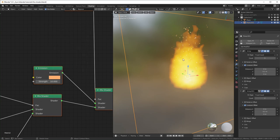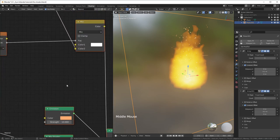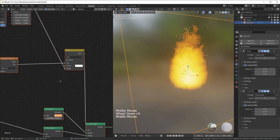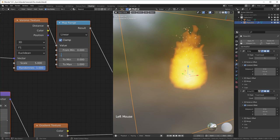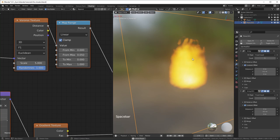Also, consider changing the spark color to a pale yellow or orange. To reduce spark count or size, lower the Map Range From Max value to around 0.05.